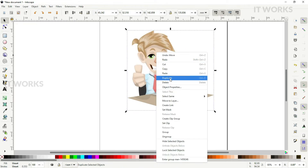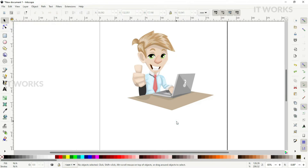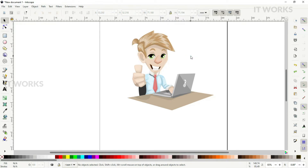I plan to do two parts of animation. First, I want to move the thumbs up hand symbol up and down — something like showing a thumbs up to the user. Then I'm going to tilt the head left and right. So these are the two animations I'm going to do.